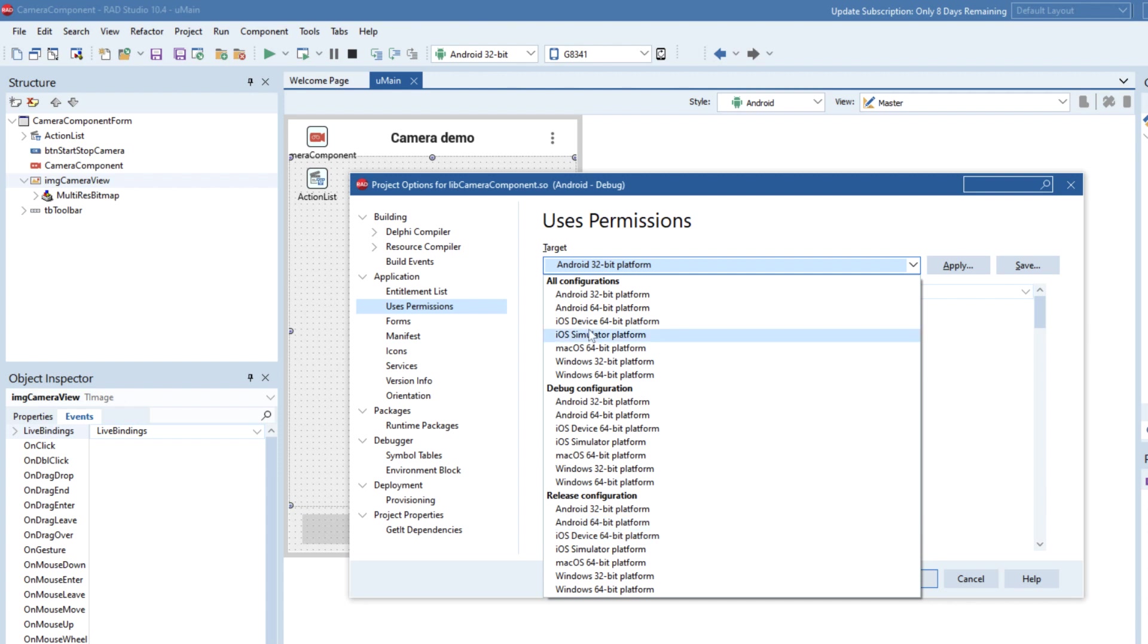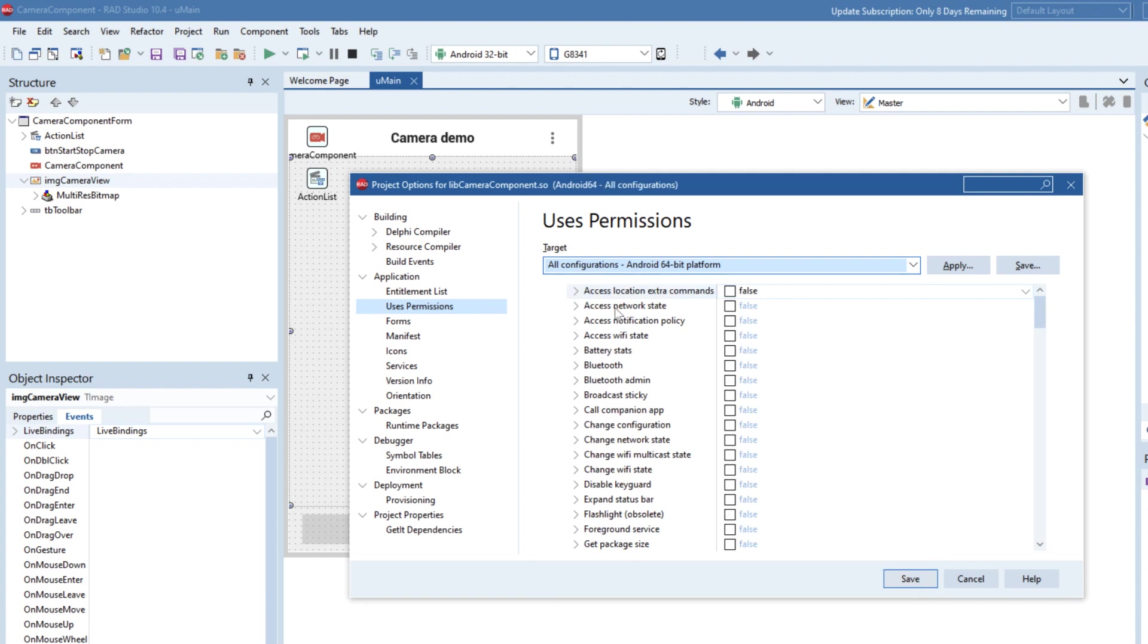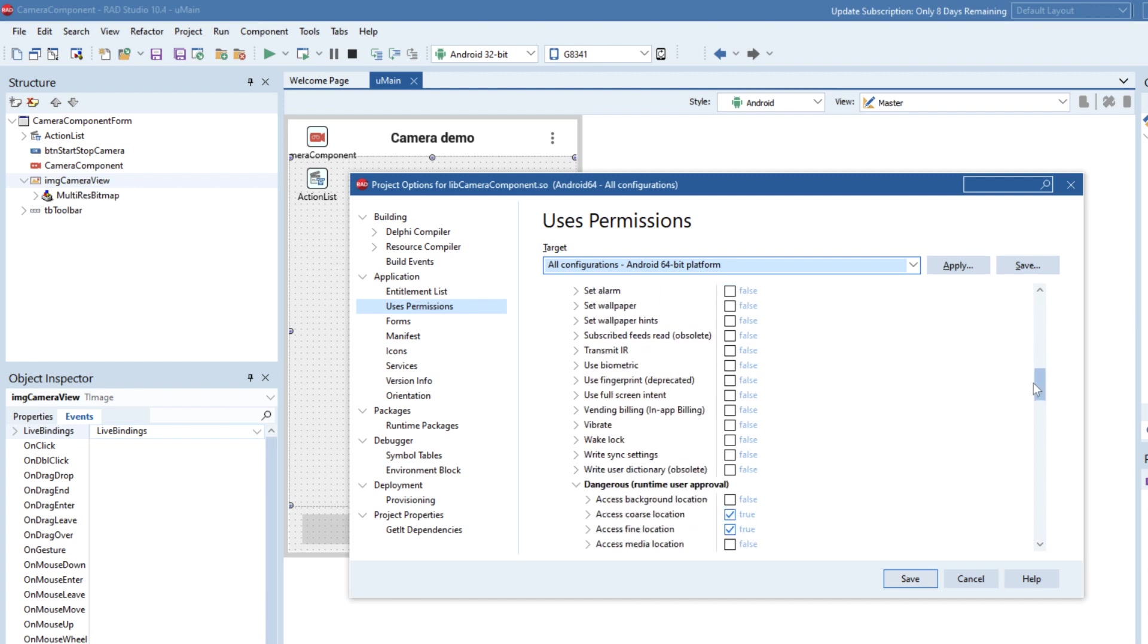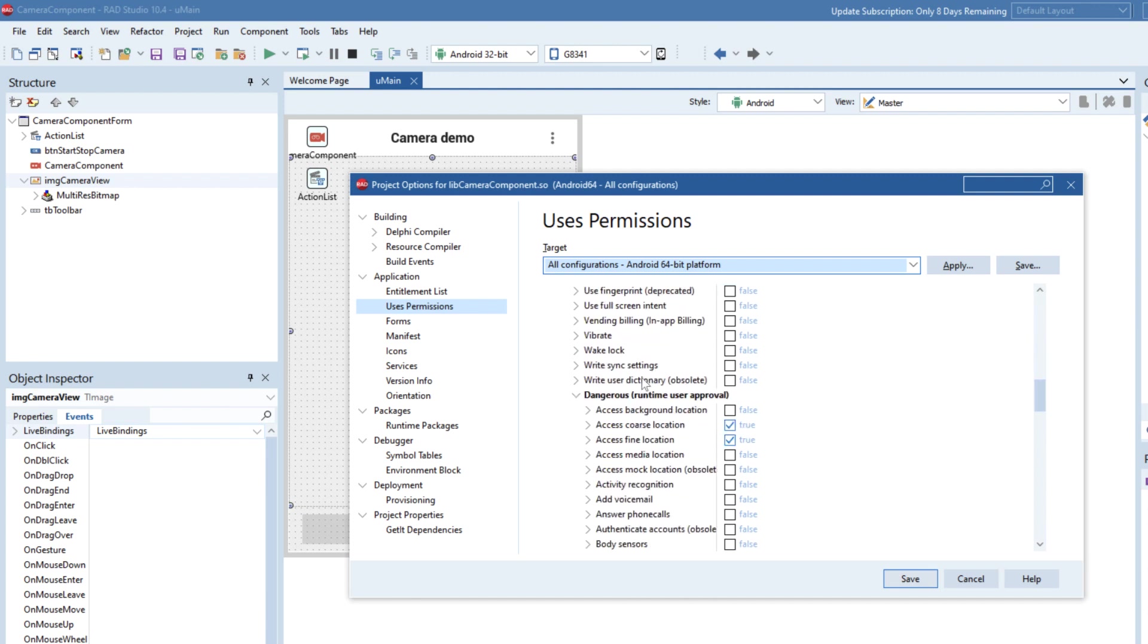So I'm going to set, I'm going to run this out onto a 64-bit Android device. So I'm going to choose Android 64 and I need to make sure that the camera is enabled. Now we can see that camera isn't listed here in the top part, that's because we need to scroll down onto this dangerous runtime user approval.